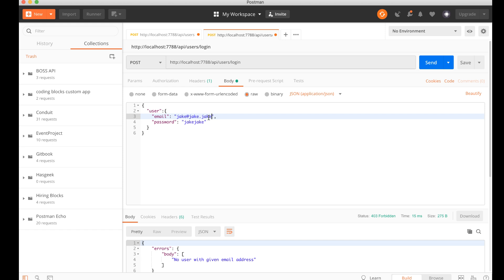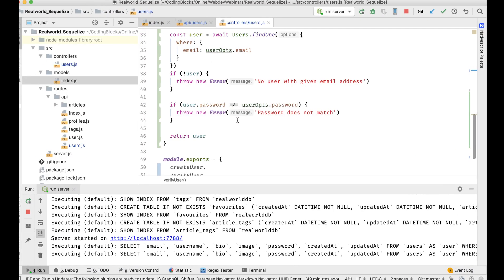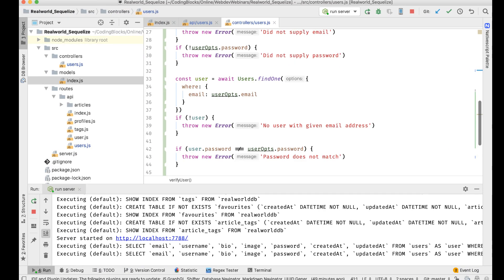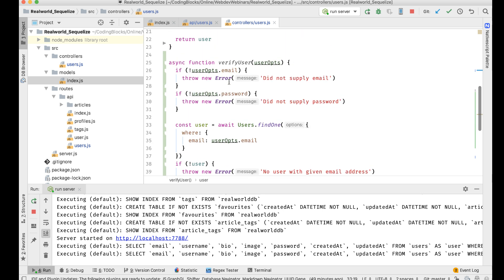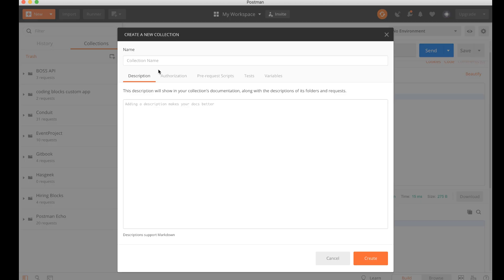So yeah, the errors are working correctly. We got the user registration, the user login working perfectly right now with the controller logic and everything in place. What I'll also do is I will create a collection on my Postman, call this as node.js real world app something like that.